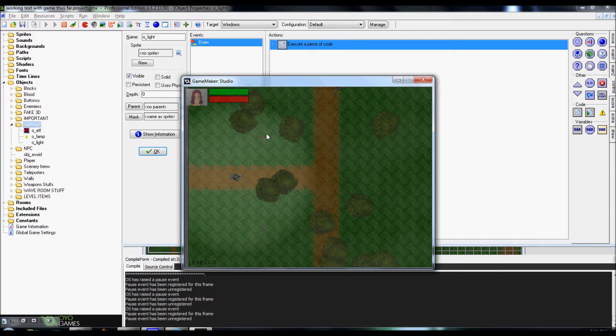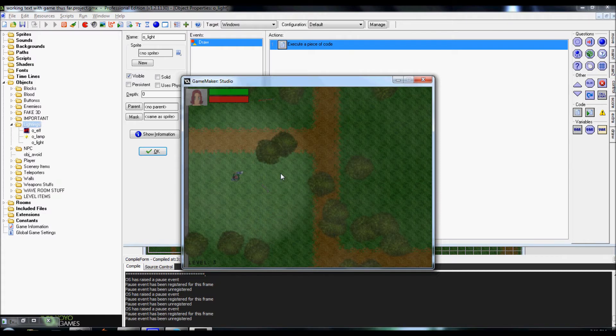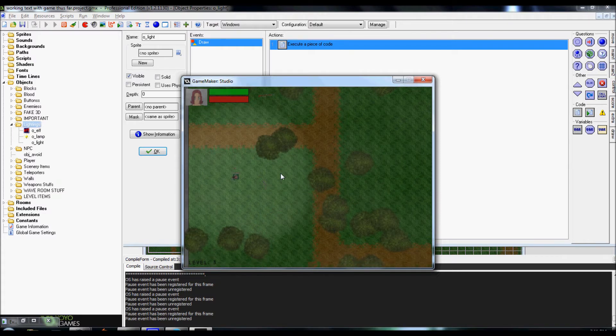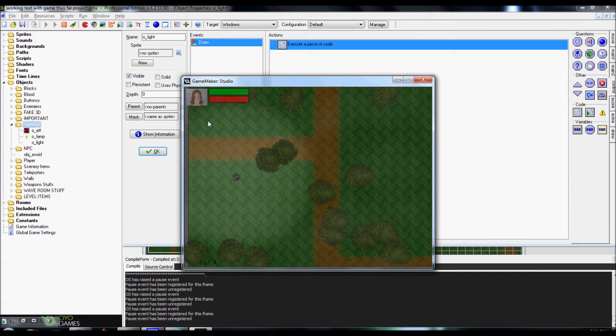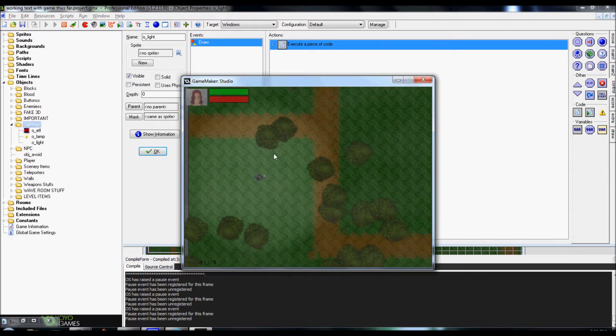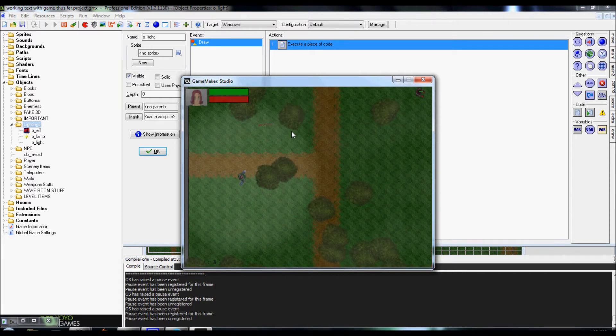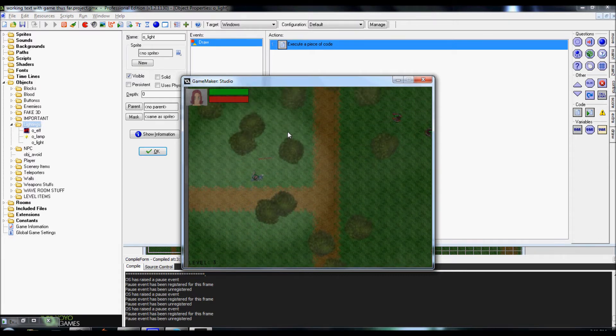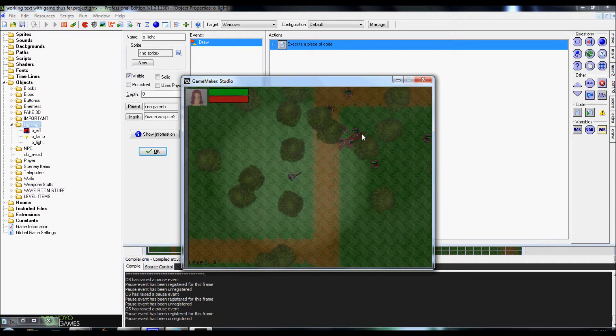Basically what it is is more or less a flashlight radius. If you look at the screen closely, you can tell there's a light radius around the character that I kind of wanted to set up as a flashlight.